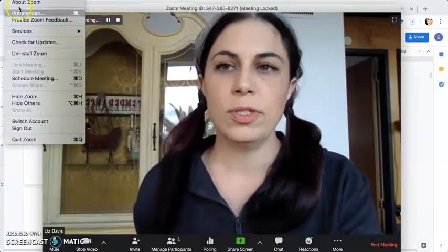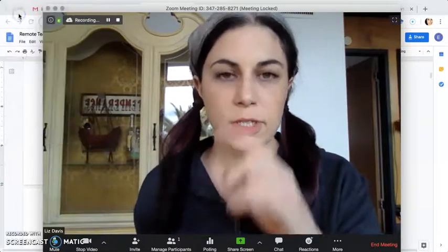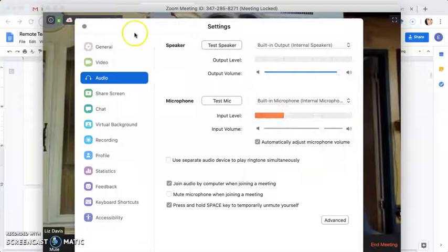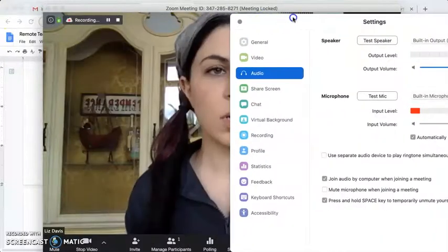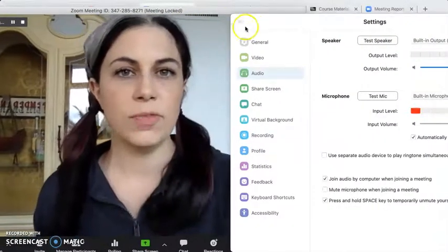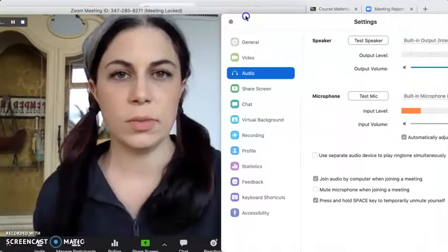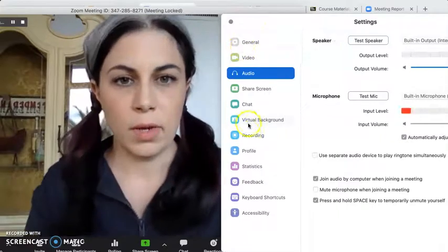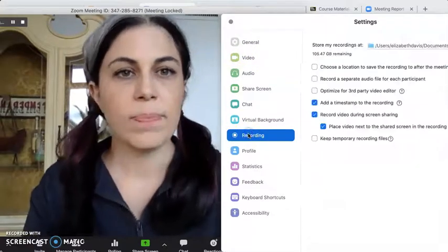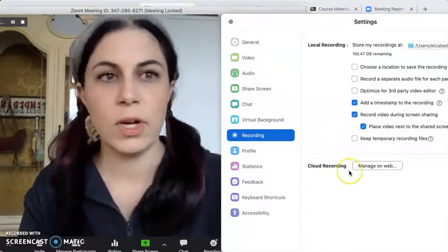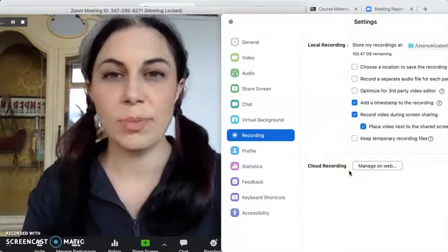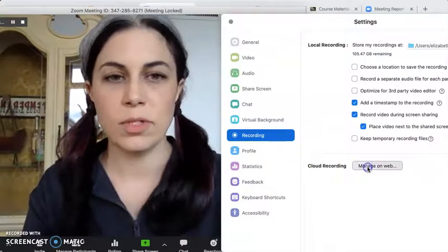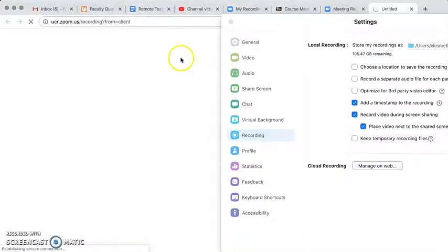Okay so I'll show you some of the preferences through my Zoom app and then most of them for this option are actually in the web page version so we'll go there in a second. Okay recording, now I'm doing cloud recording so actually there are no options for me to use in the app. I have to go directly to the web.